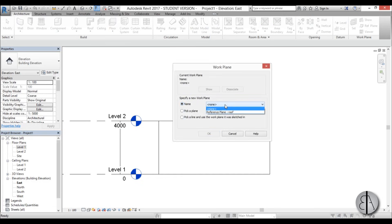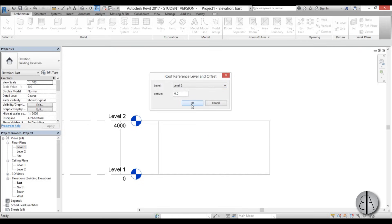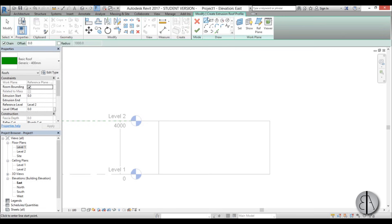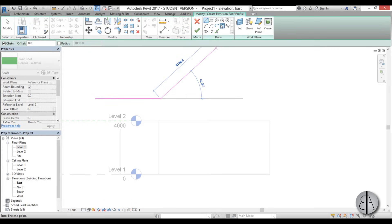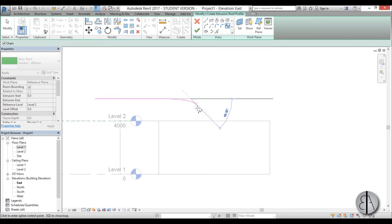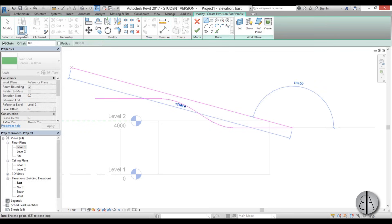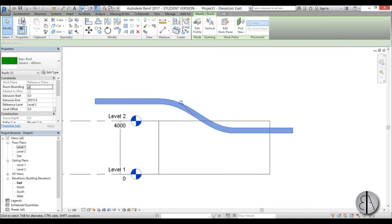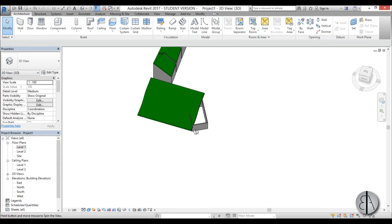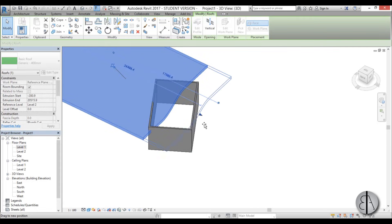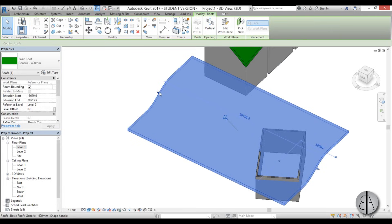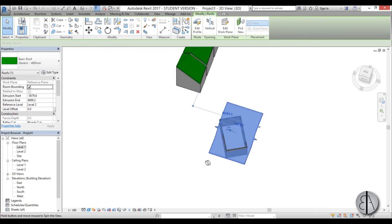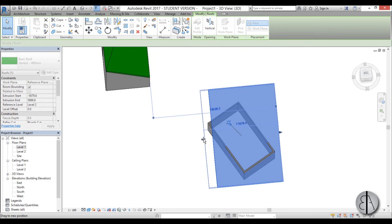Go to Roof, open it up, and go Roof by Extrusion. For Pick a Plane, since we named it 'Roof' select Reference Plane: Roof, go OK, set it to Level Two. Now let's do the lining: one line here, then switch to Spline and do these two points, then finish with a line and go Finish. Go into 3D to see what it looks like — it doesn't look great yet but we'll fix that.